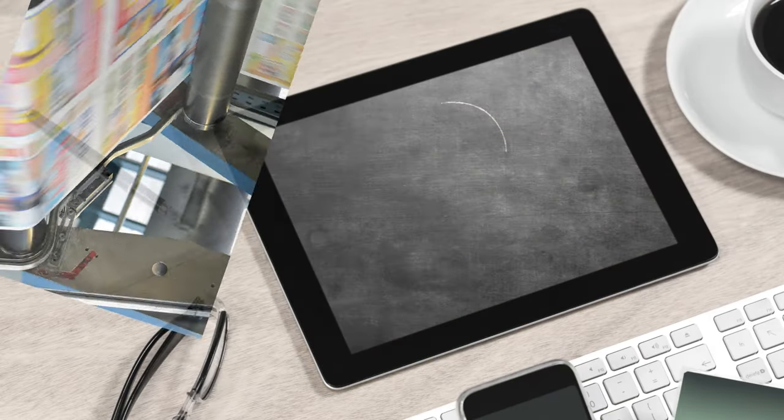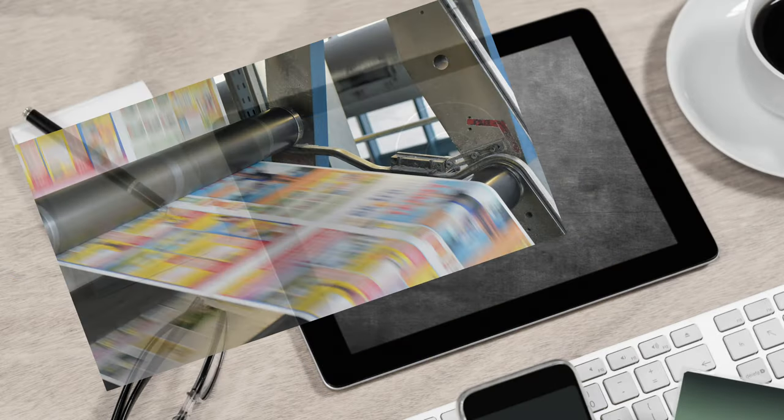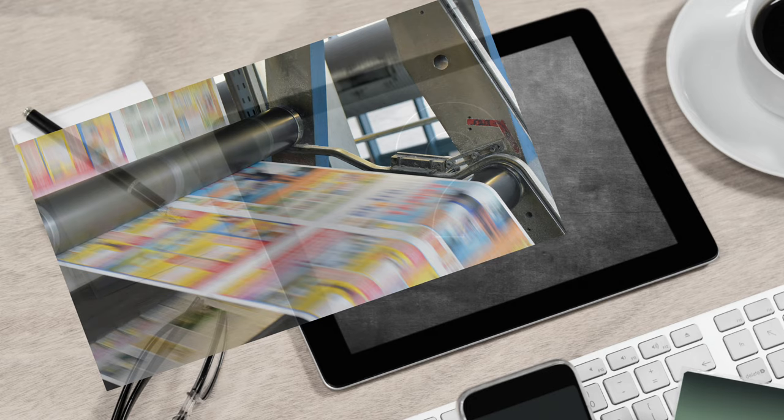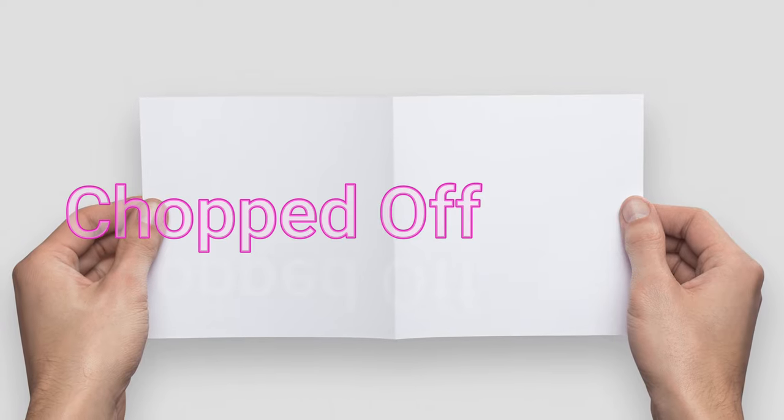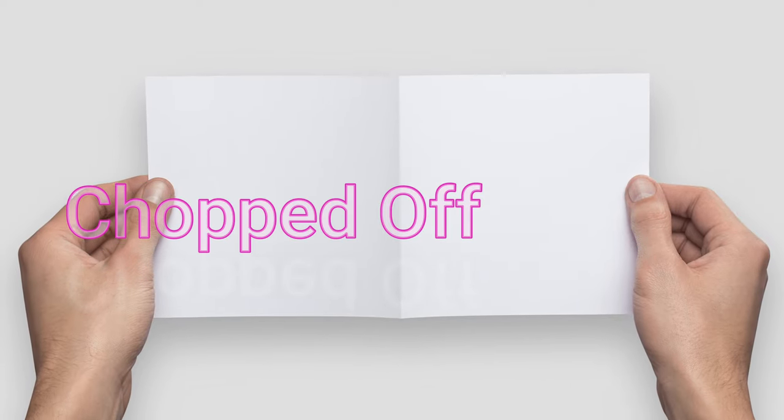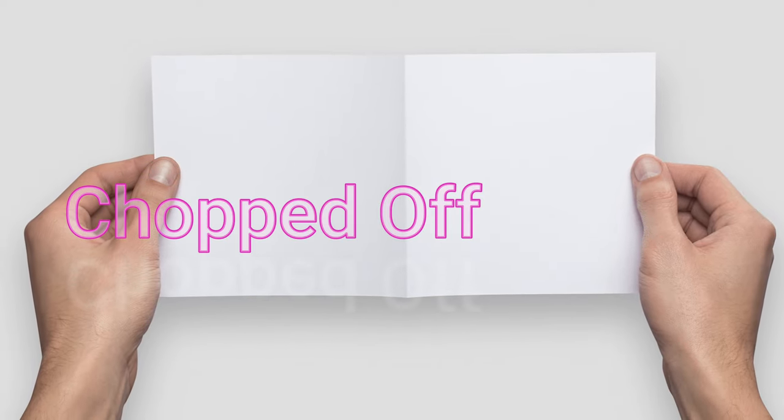They actually print the whole document on slightly bigger paper and then cut it off to get the right size, in this case Half Letter. So bleed helps us design the document slightly bigger, and any content in the bleed area is going to be chopped off.